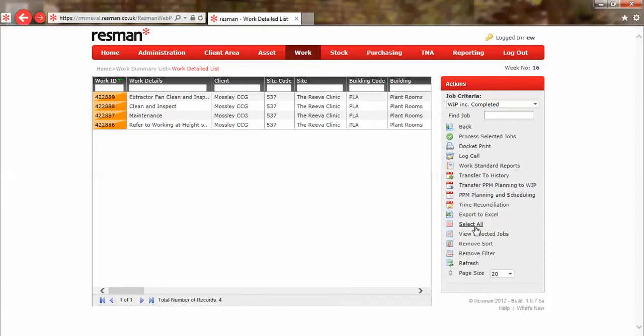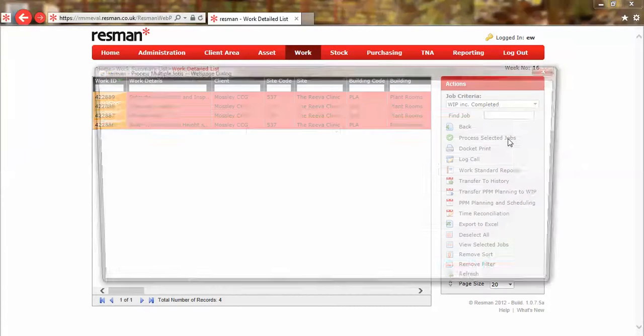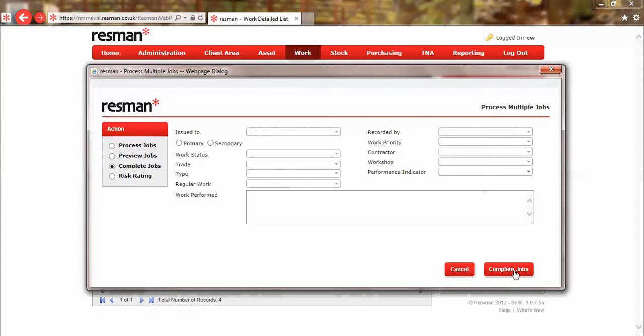So I'll click on select all, process selected jobs, I'll click on complete jobs and then I can click on the complete jobs button.